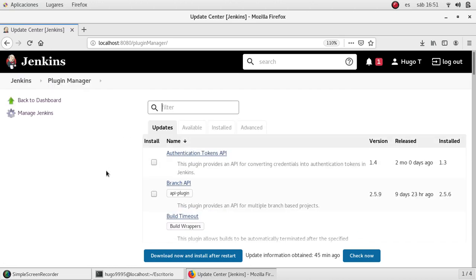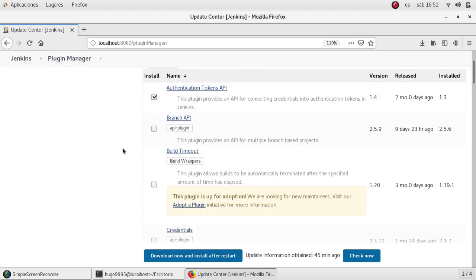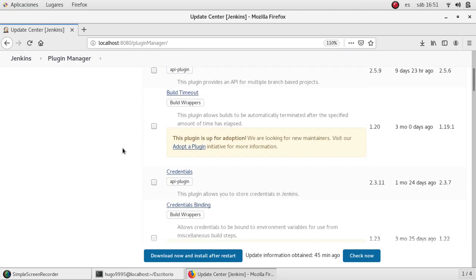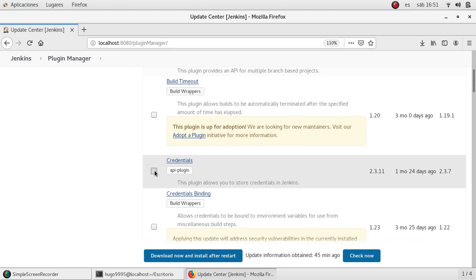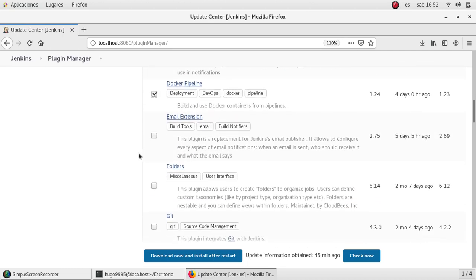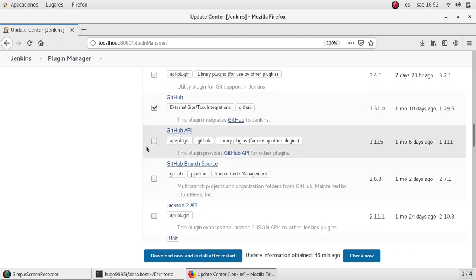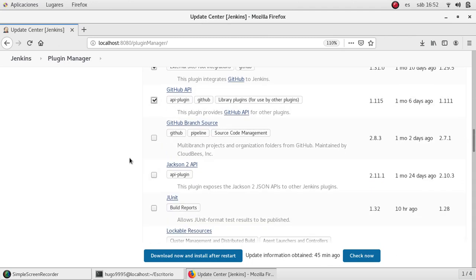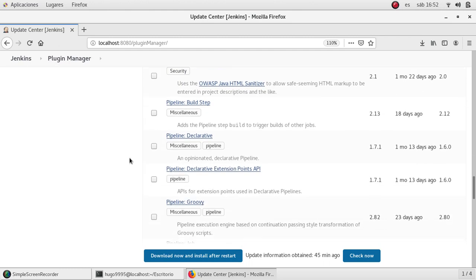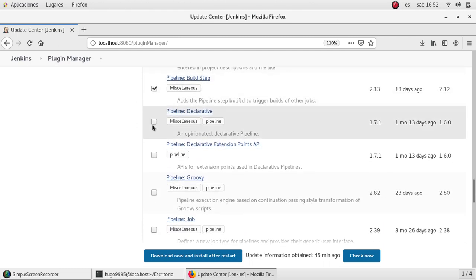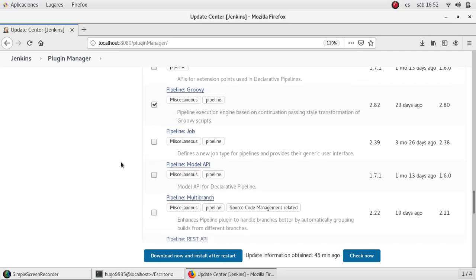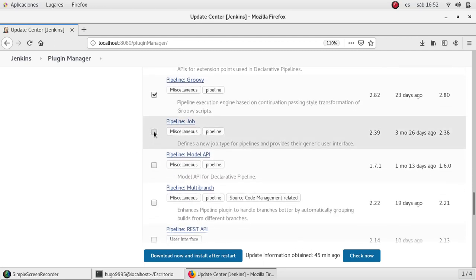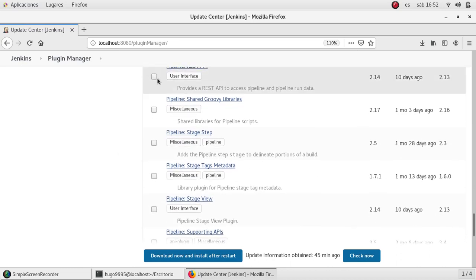Okay, I'm going to update the plugins that I usually use, which is the API tokens, credentials, docker, email extension, of course git, github, junit, matrix pipeline, pipeline declarative as well, and groovy, declarative, pipeline job, rest API, script security, time server trail API.